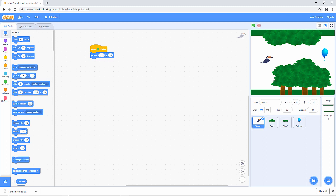That's where the toucan will go. Let's just pop him somewhere else and press the green flag. And you can see he's jumping into position. Fantastic. That's working.